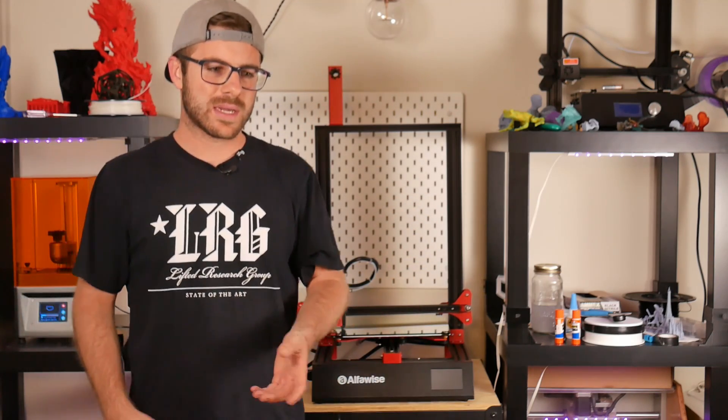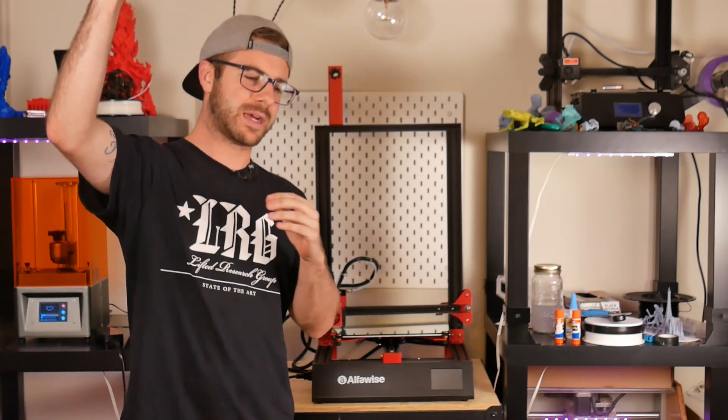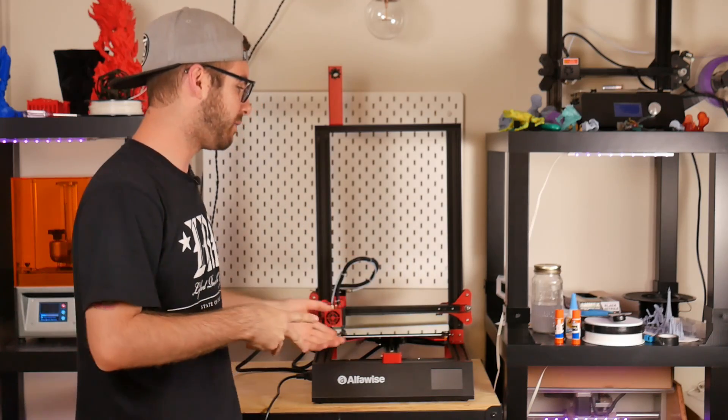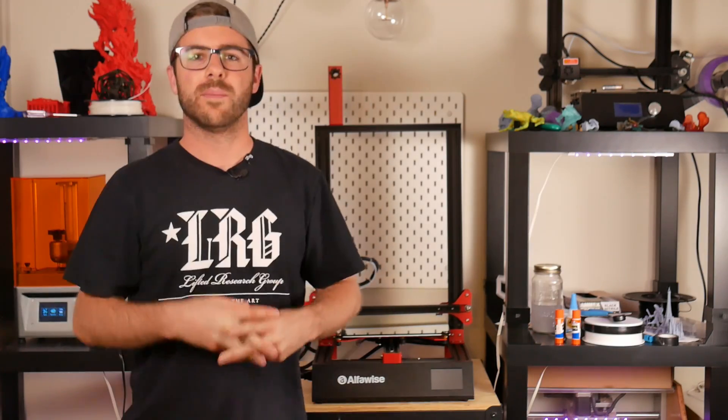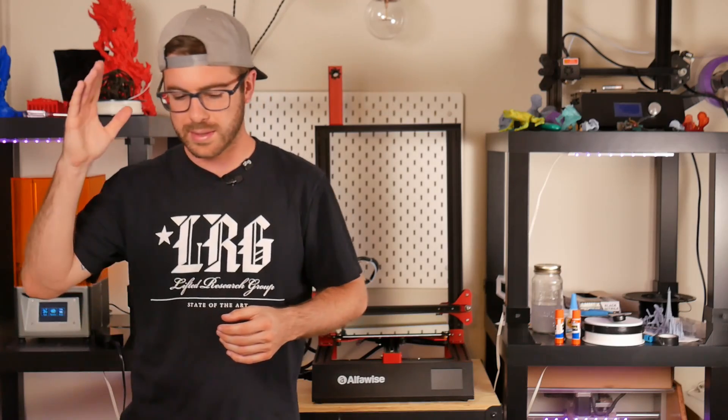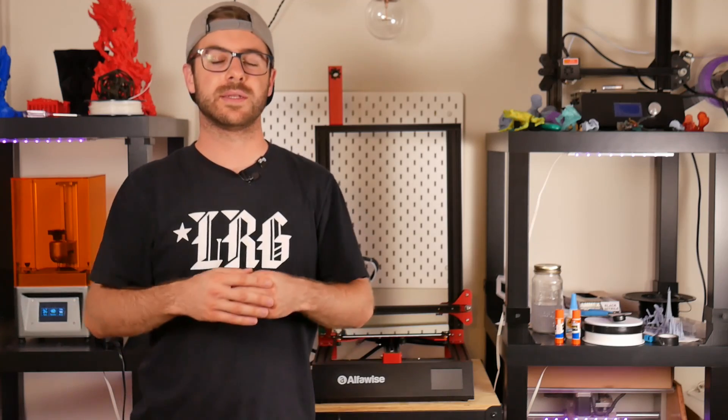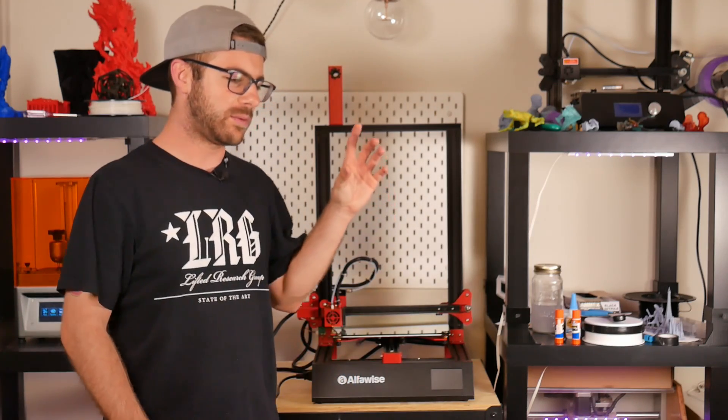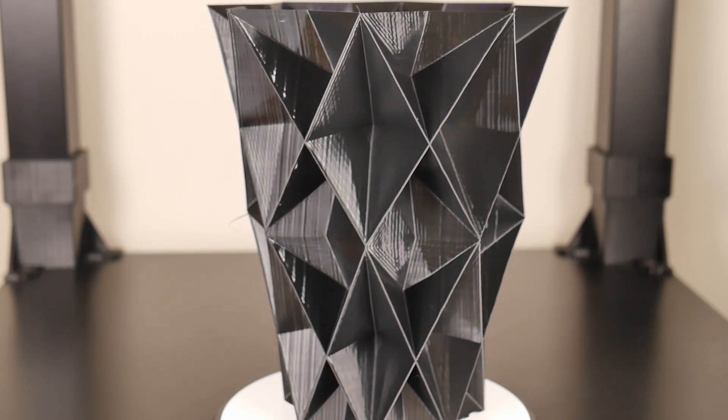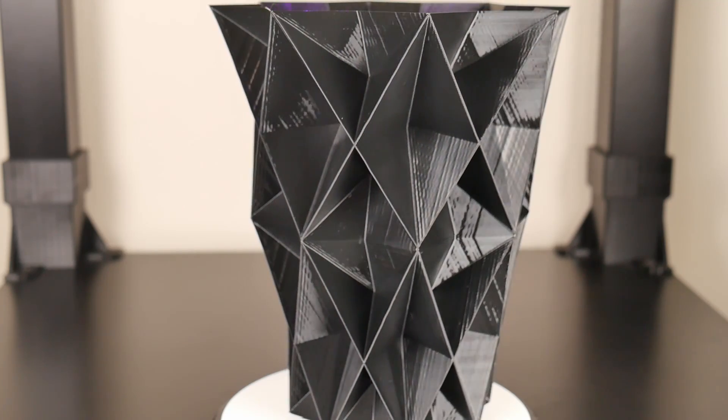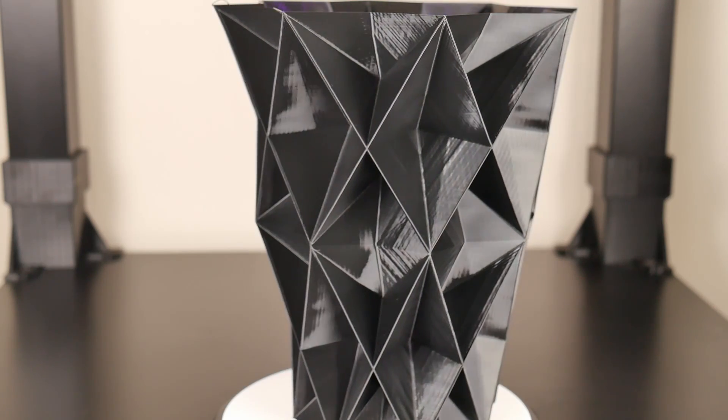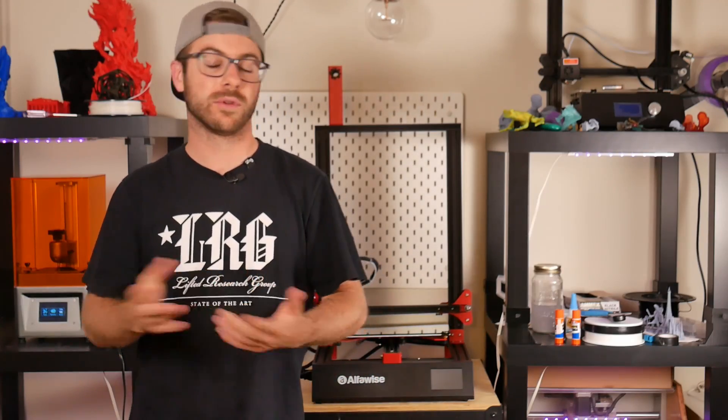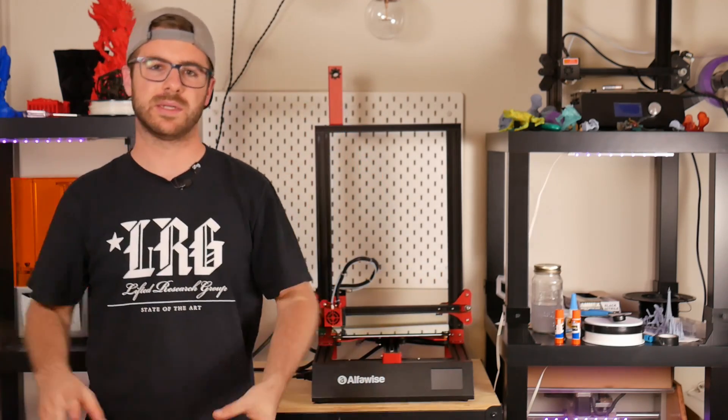Really the last thing I wanted to do was test out PETG. I typically print PETG around 250 Celsius. I sliced up the model, did 70 on the bed, 250 on the hot end, went over to the machine and it did not start printing. I found out that it was only able to hit 240 Celsius. I sliced it at 240 and it printed and turned out really nicely.